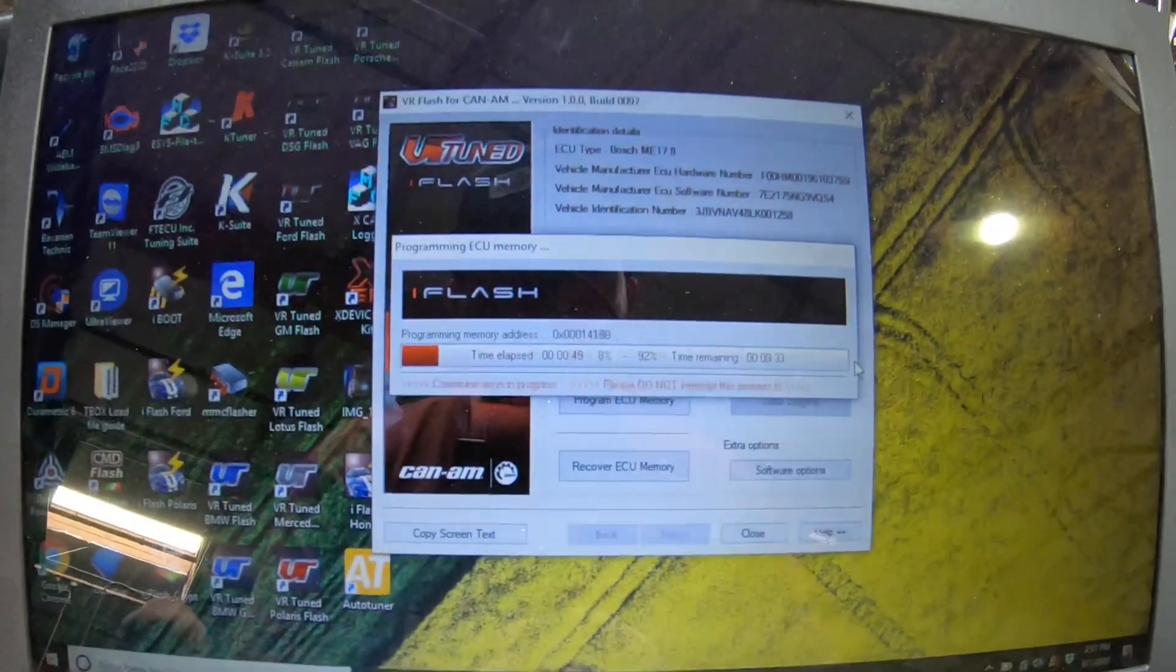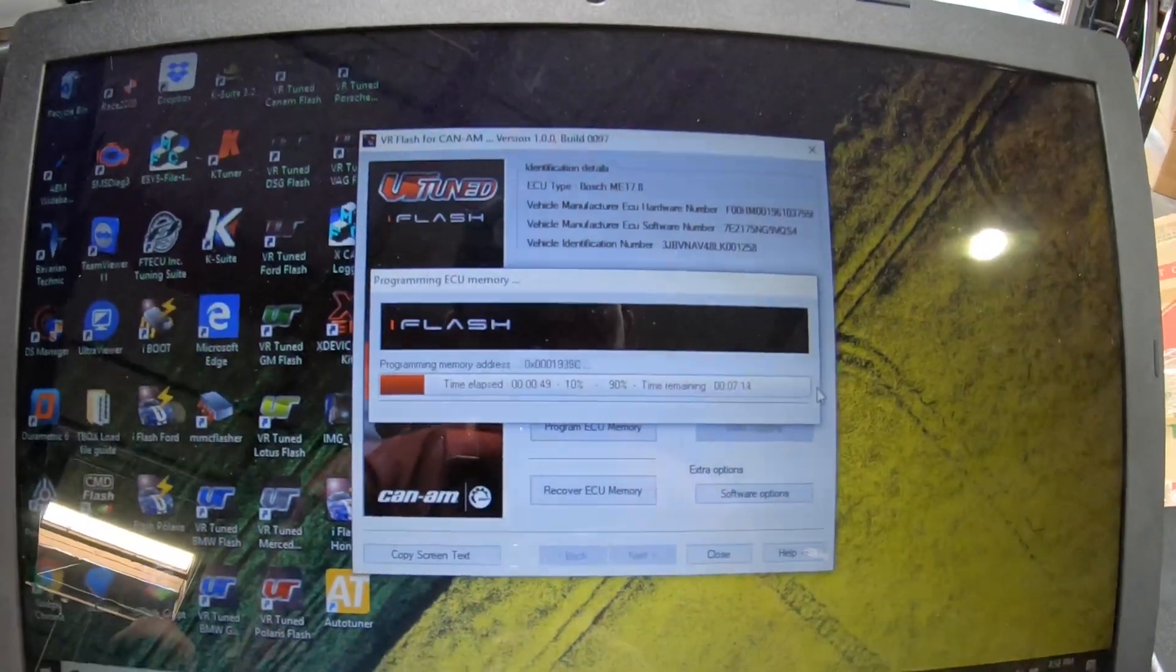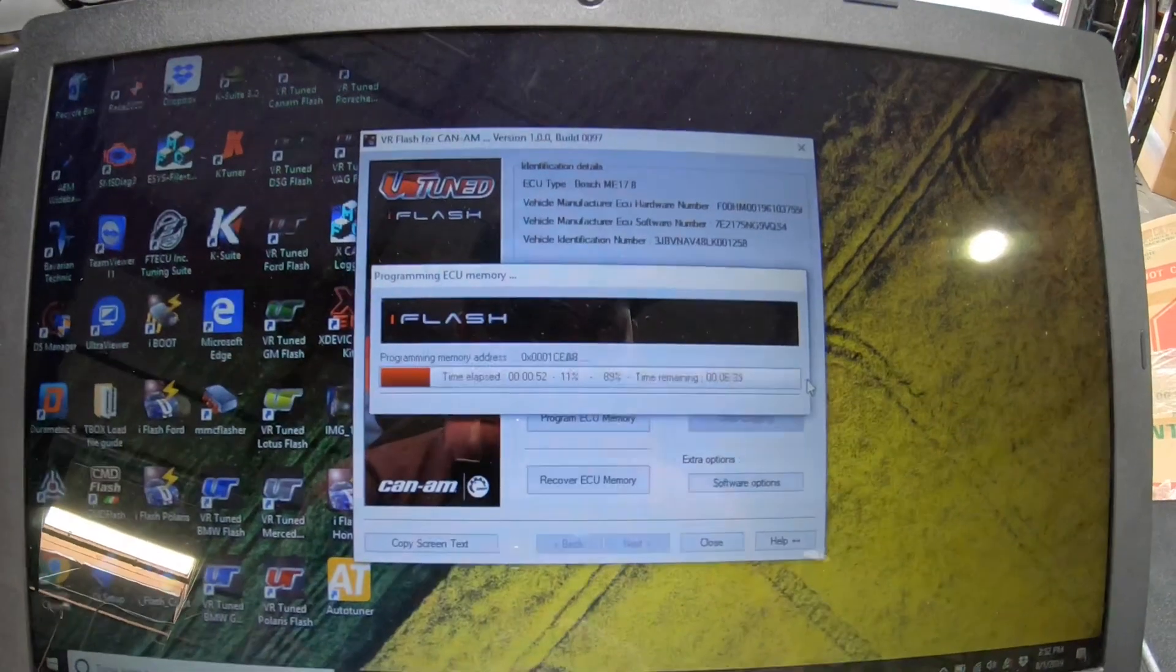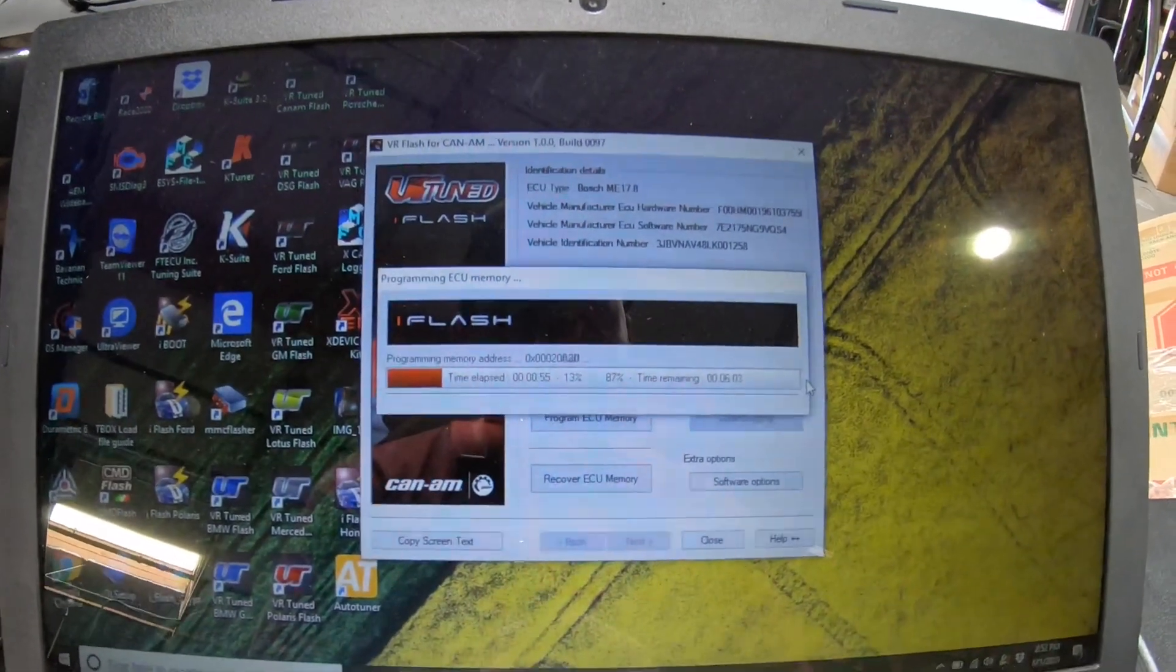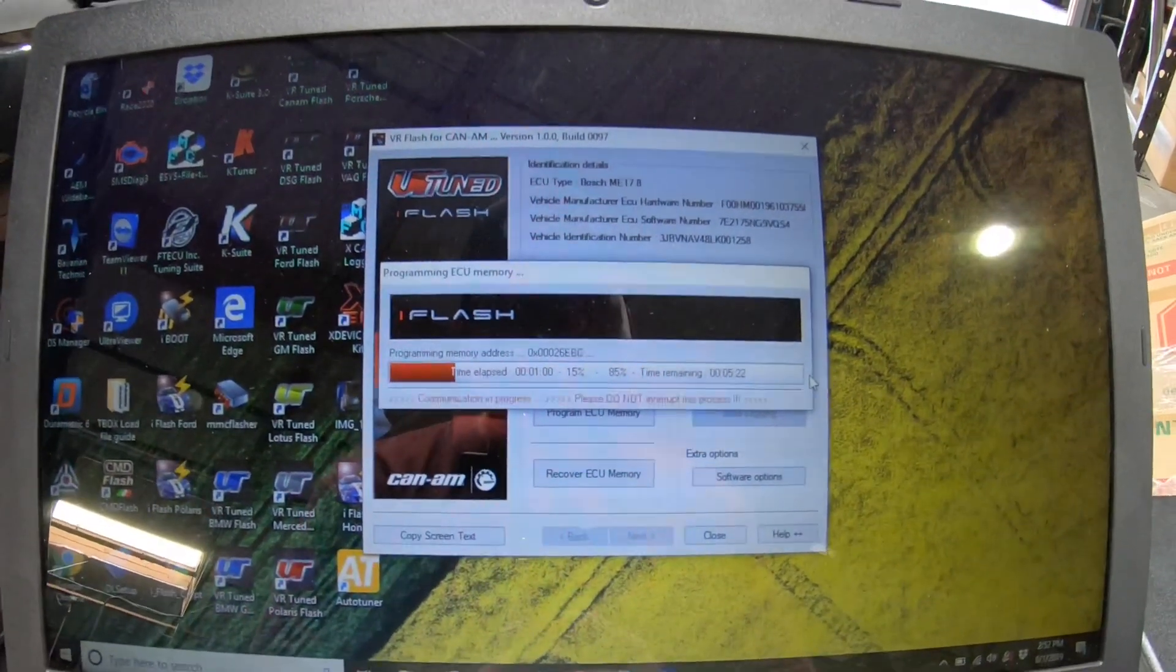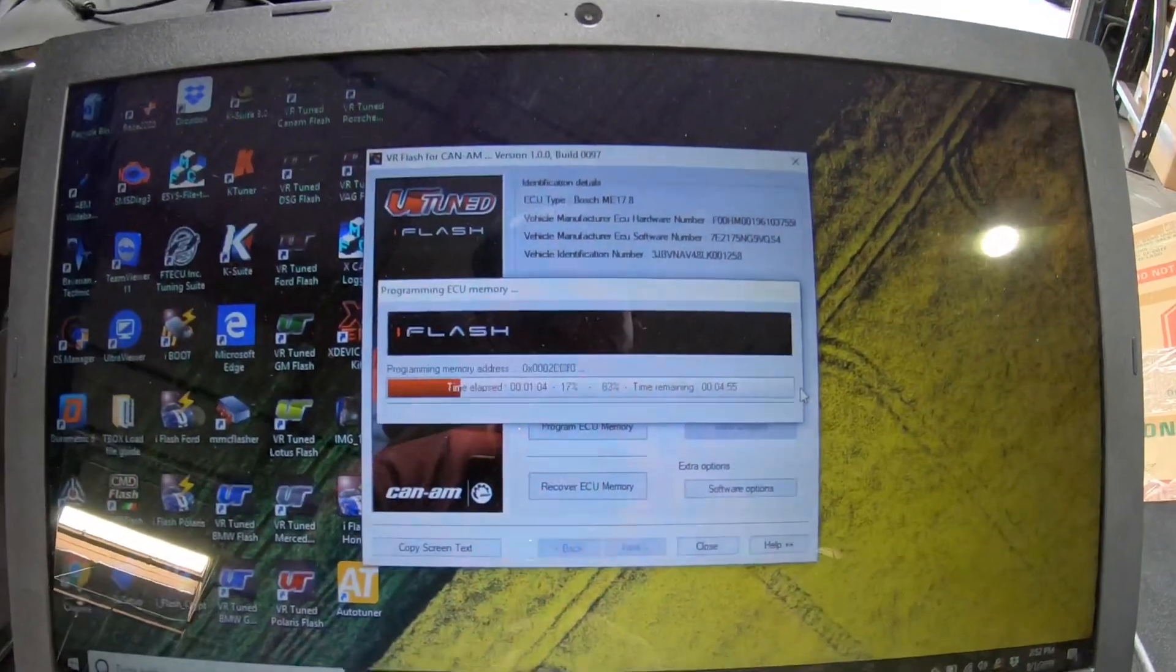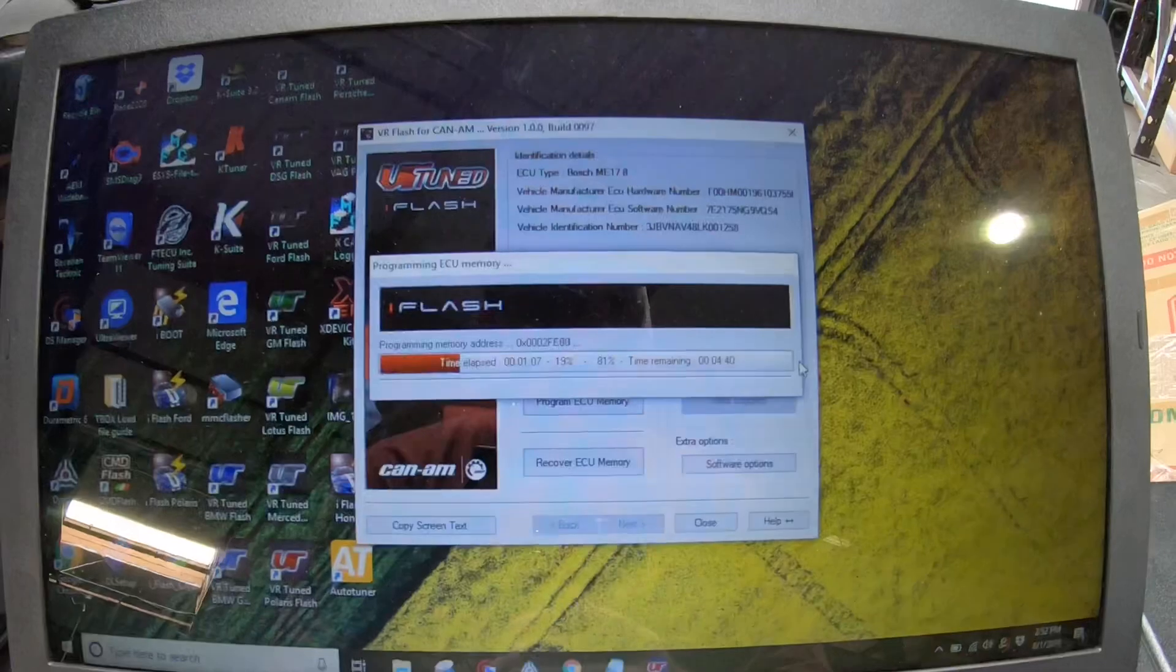You can see the ECU going through the writing process. It's showing it programming the different memory addresses. This is just showing that the ECU is actually being written to. So we want to make sure that the computer does not die during the writing process. We want to make sure that the car does not die during the writing process. So it's generally recommended to have the laptop plugged in and your car on a battery charger if you're concerned about that.